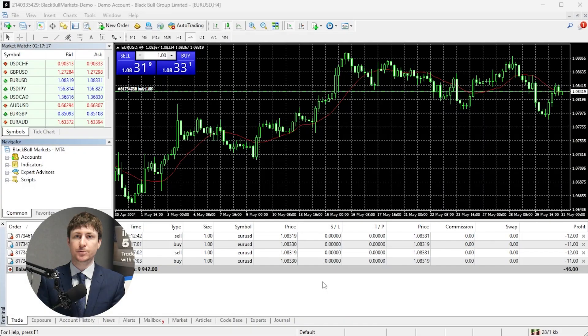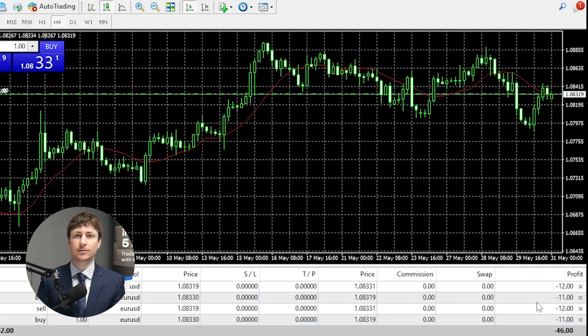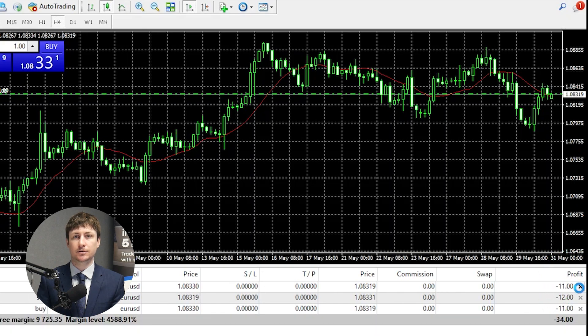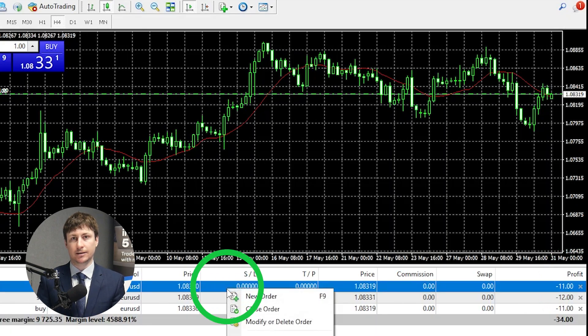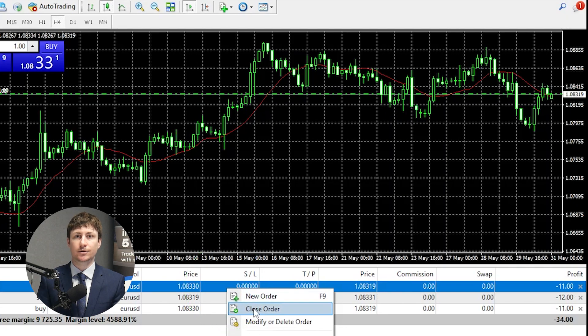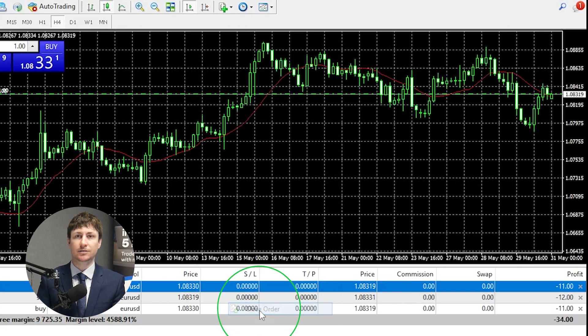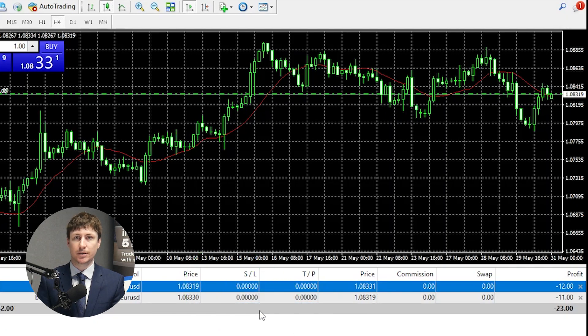There are at least three ways to close a position in MT4. To close a position manually, the simplest and quickest way is to click on the X on the position within the trade tab. The second is to right-click on the trade and select close order from the menu.